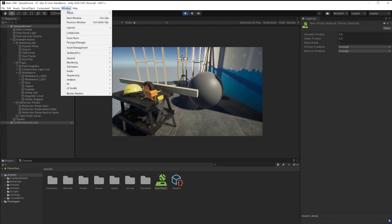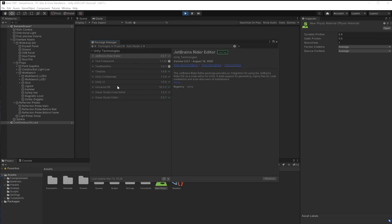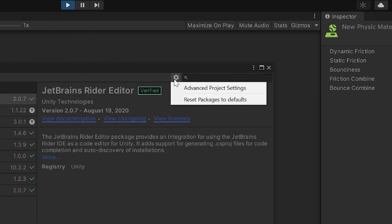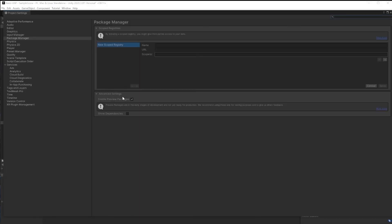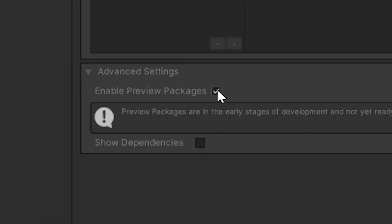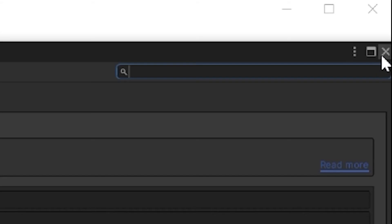To add the scene reporter or other packages, we have to go to the package manager. Go to window package manager. This is the list of packages already within your project. If we need to install a preview package that's not already installed, click the setting icon, go to advanced project settings. Make sure when package manager is selected under advanced settings to enable this, have this checked. Otherwise, you won't see preview packages like the recorder.